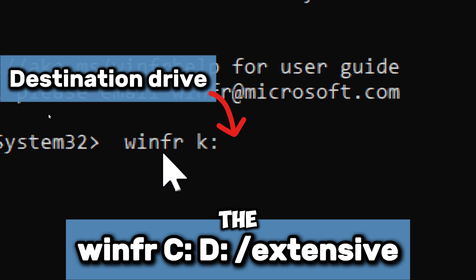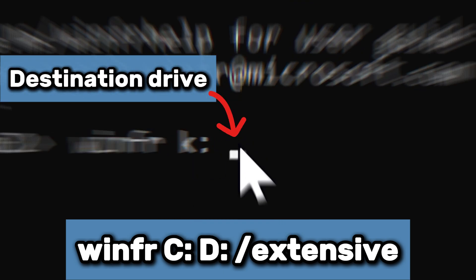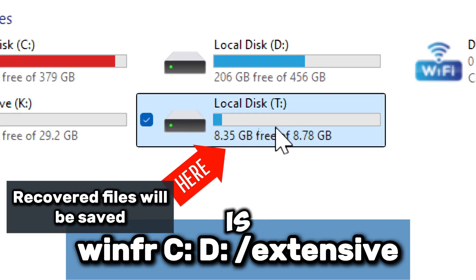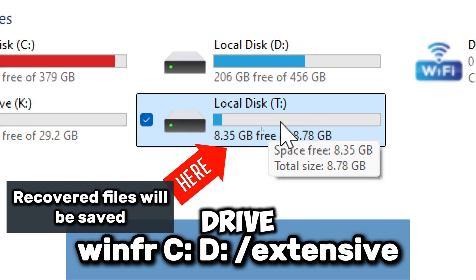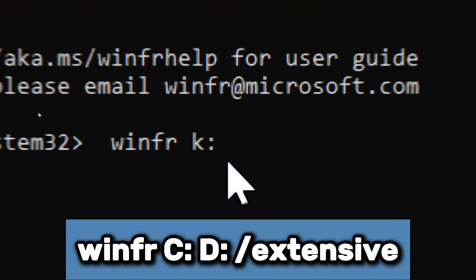Replace D with another drive where recovered files will be saved, which should not be the same as the formatted drive. This is the destination drive where recovered files will be saved.